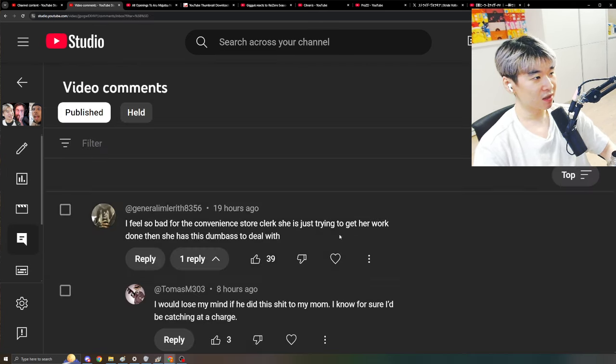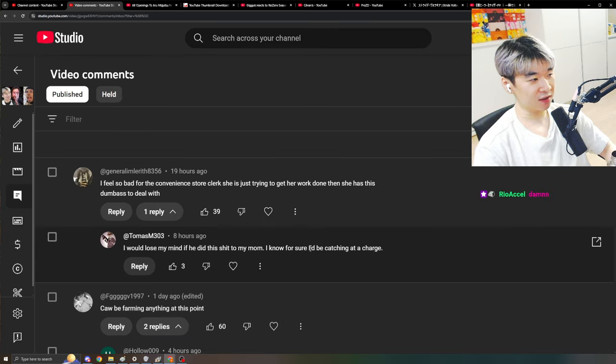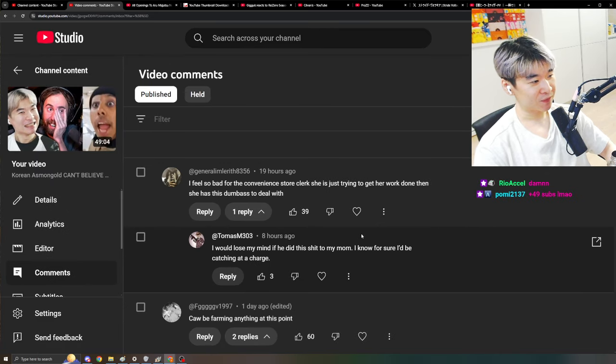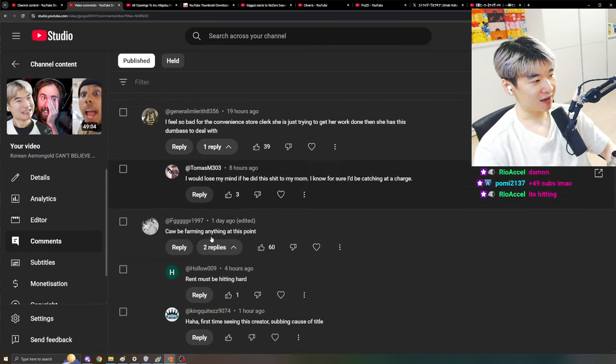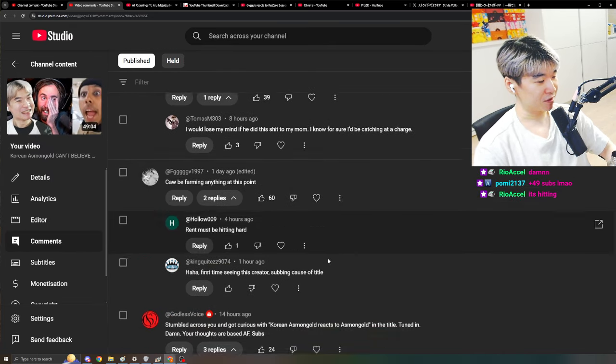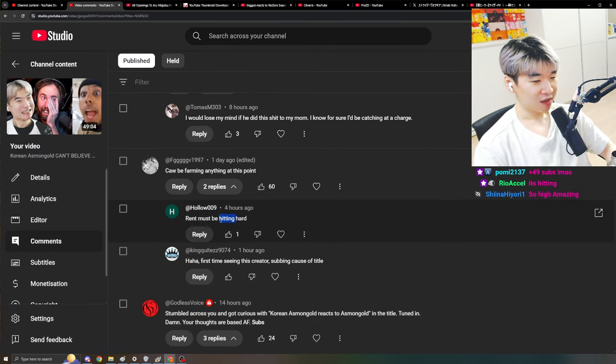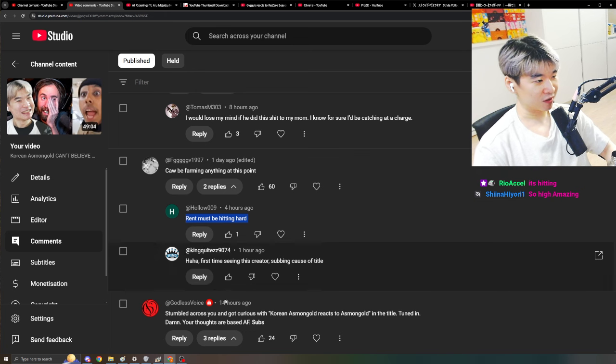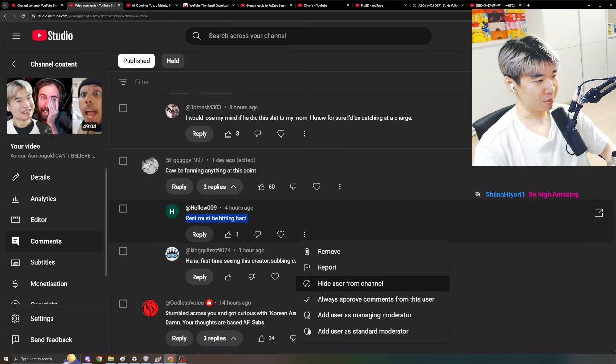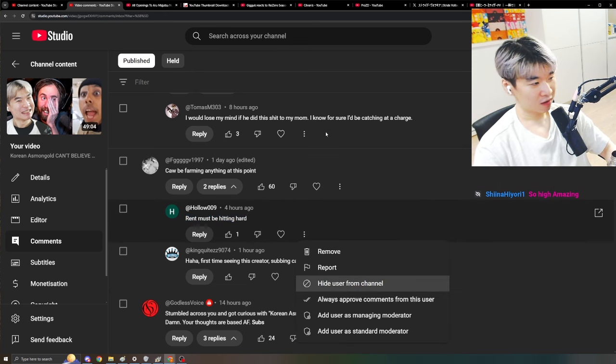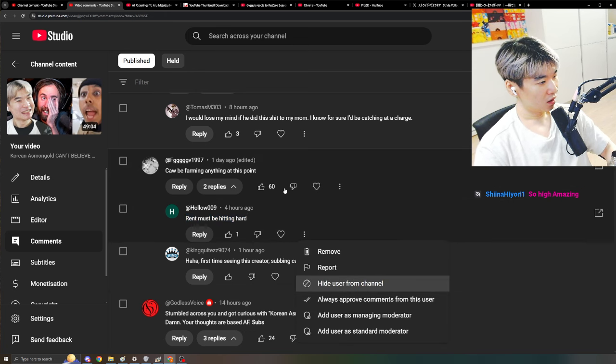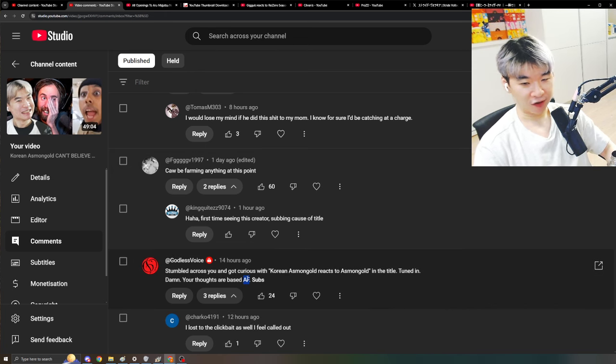And the comments, they're pretty good too. Actually, yeah, I really do be farming everything. Rent must be hitting hard. Comments like this is so fucking stupid. I'm just going to do this. Let's see, right over here.